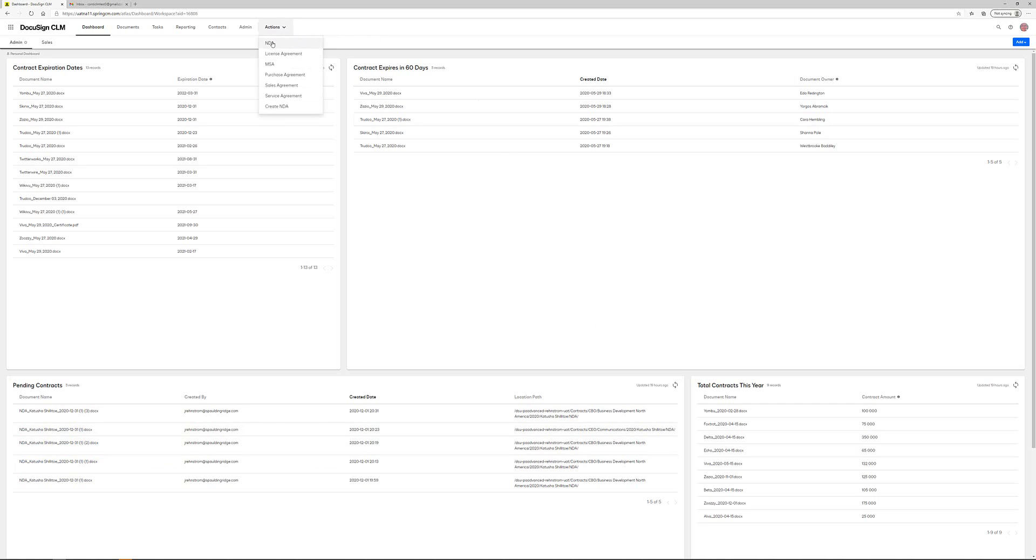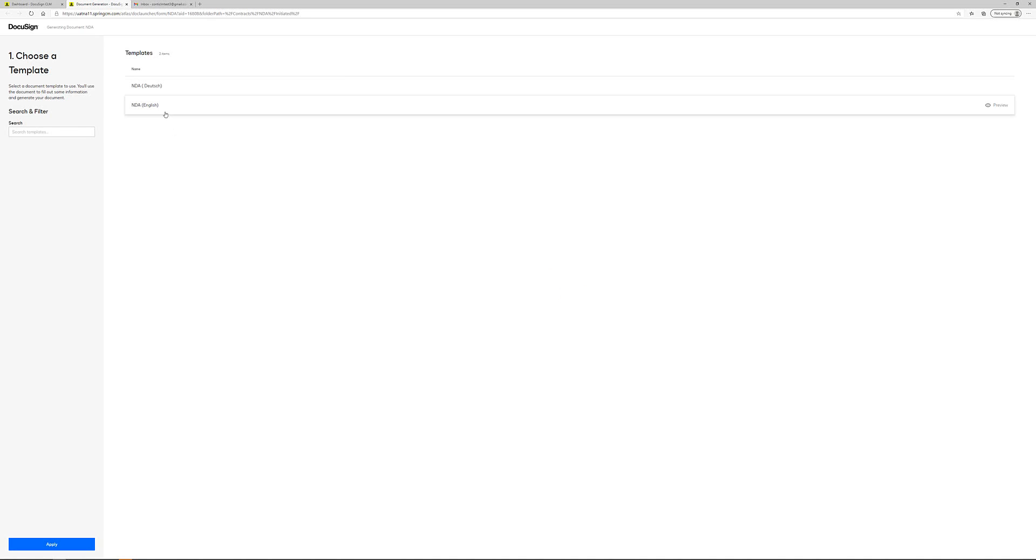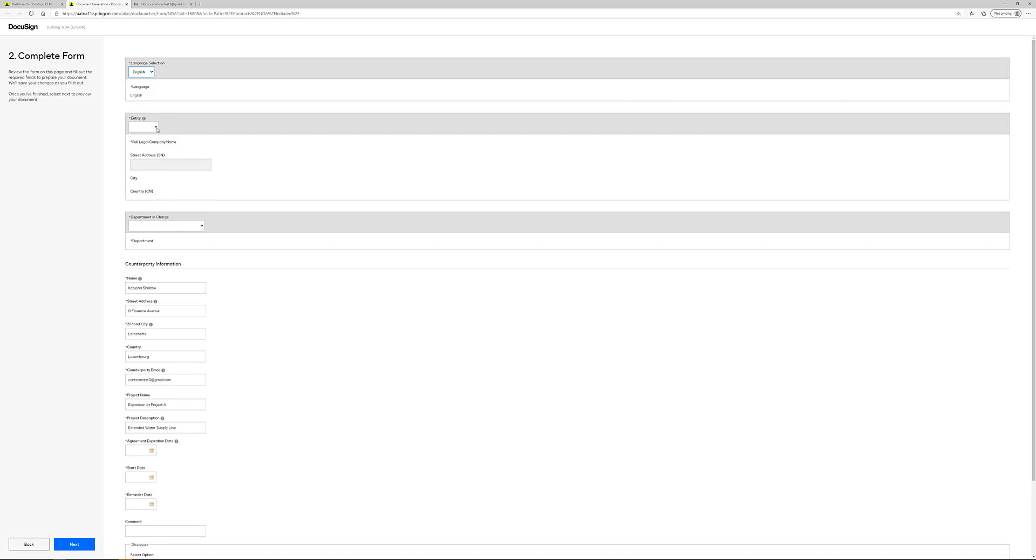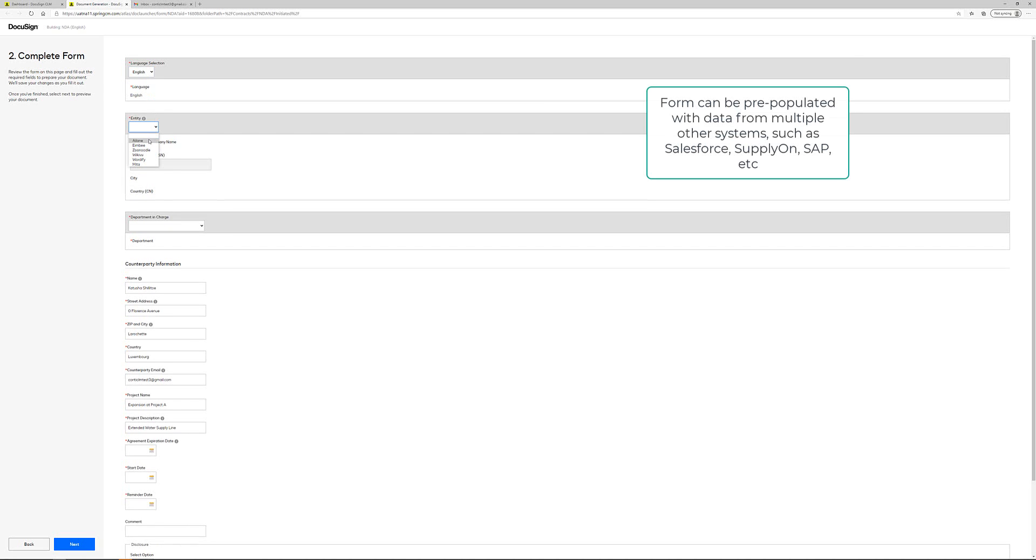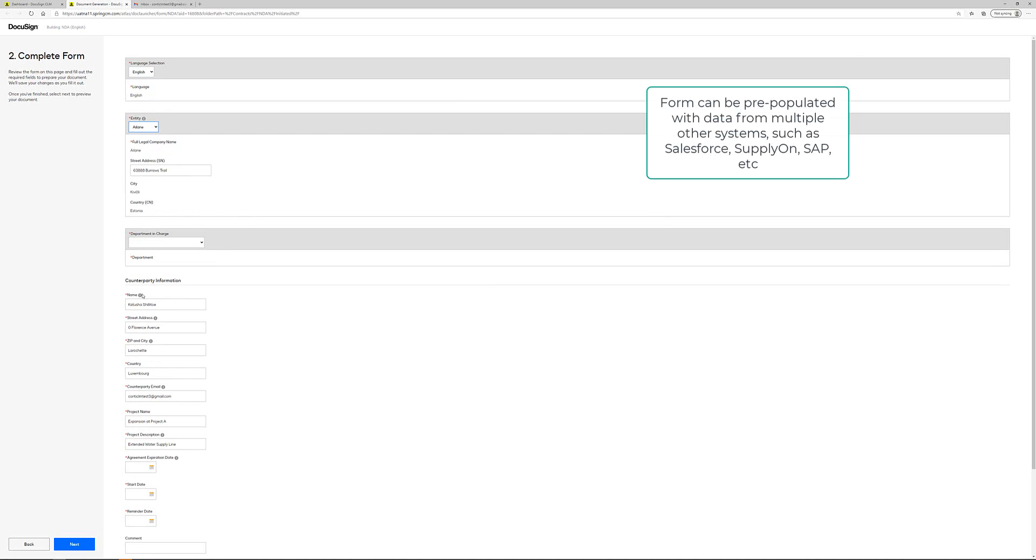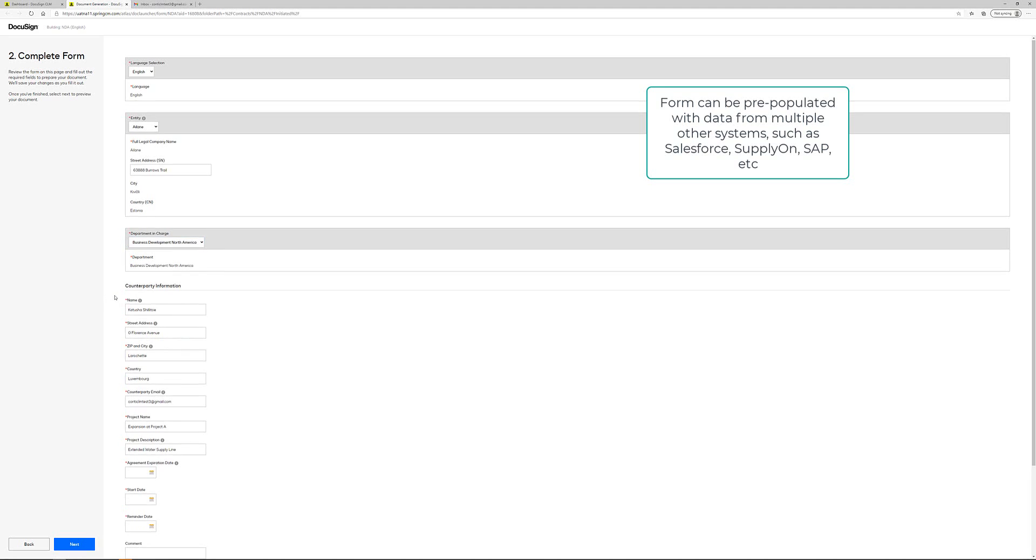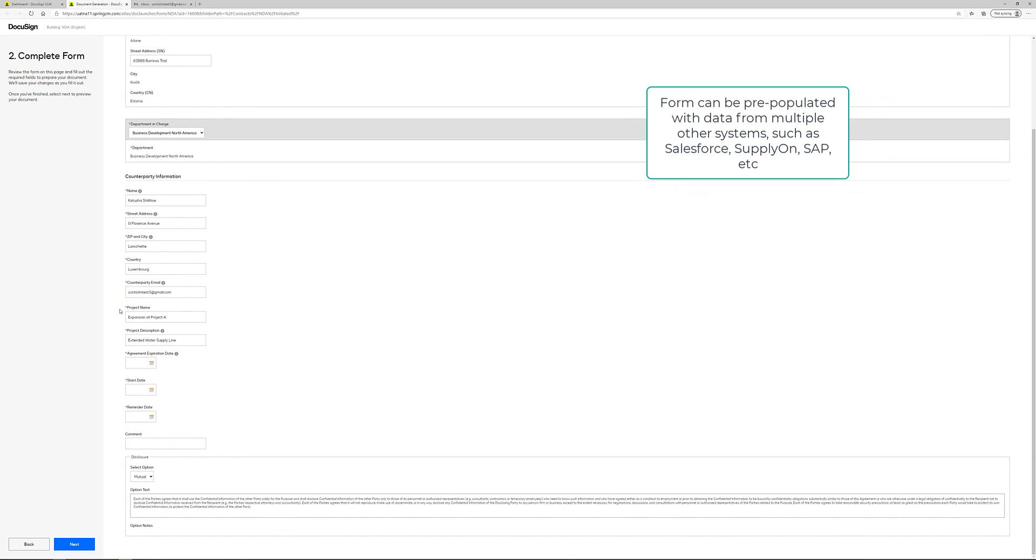Click action on NDA, I select which template I want to use and then I fill out this pre-configured form and some of the information I have already entered prior to this demonstration.